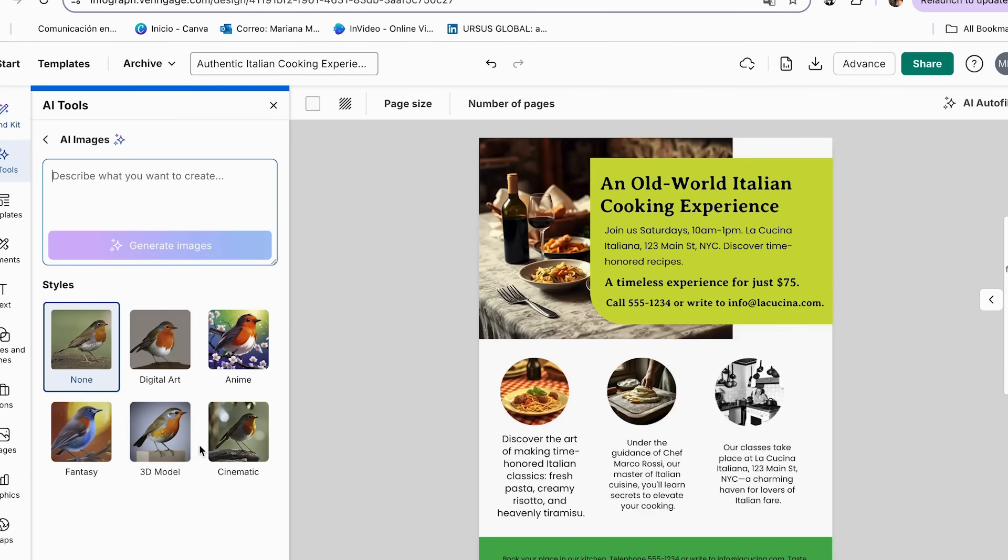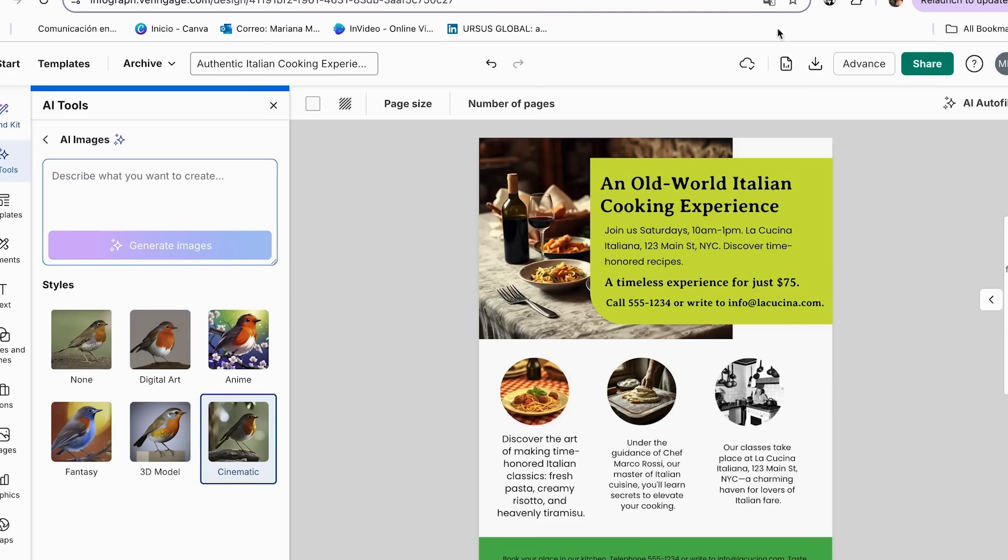Once we are here, we just have to add our prompt. And as you can see, we have different styles that we can choose from. So for mine, I'm going to be using cinematic since it's the one that I think will fit the best with the other images that I already have. And I'm just going to add the prompt to generate my image. So I'm just going to add woman cooking Italian pasta, and we can click generate images.